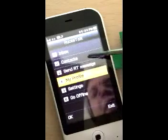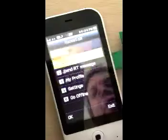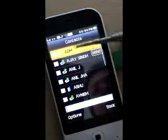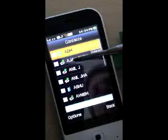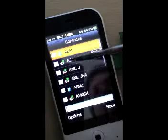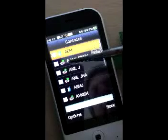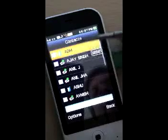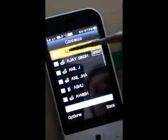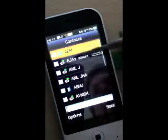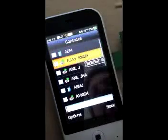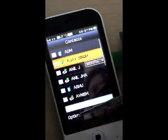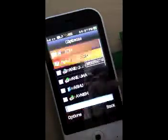So let's have a look at who's online. My contacts are all listed here. RocketTalk members have a RocketTalk icon and a presence indicator, and we can go ahead — I can see AJ is online here and I can select him.